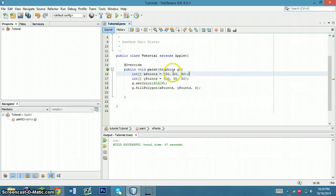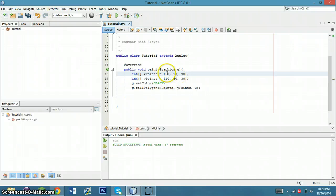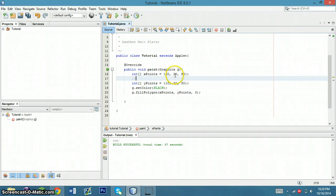I just chose 50, 10, and 90, and my y points are 10, 30, and 30. So the coordinates you end up with are 50, 10, then 10, 30, and 90, 30.